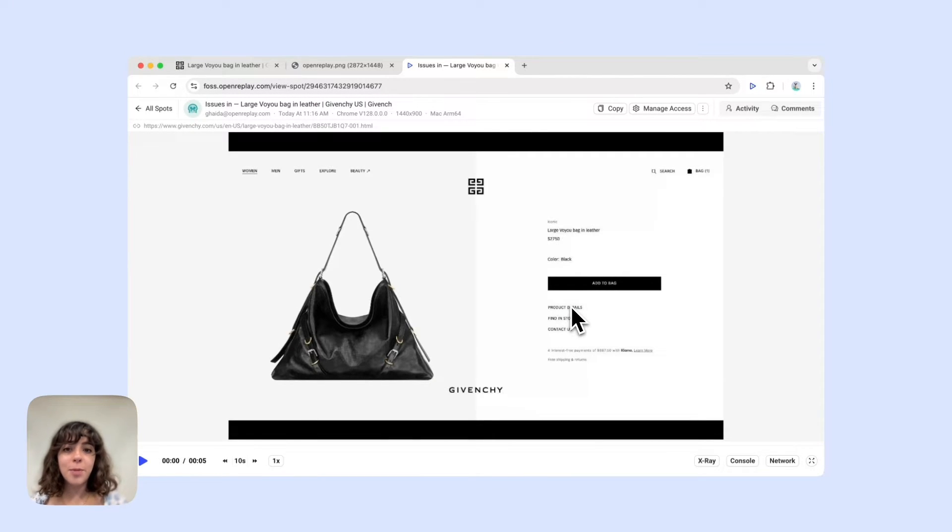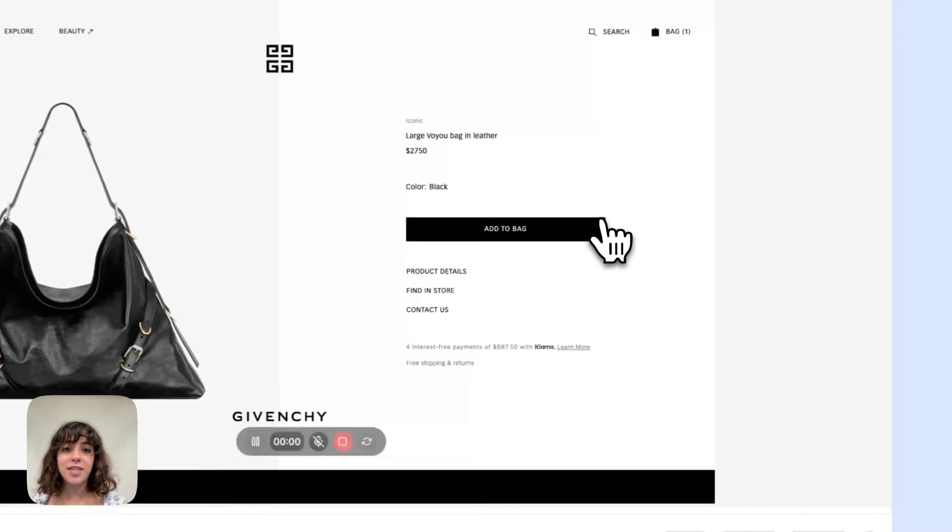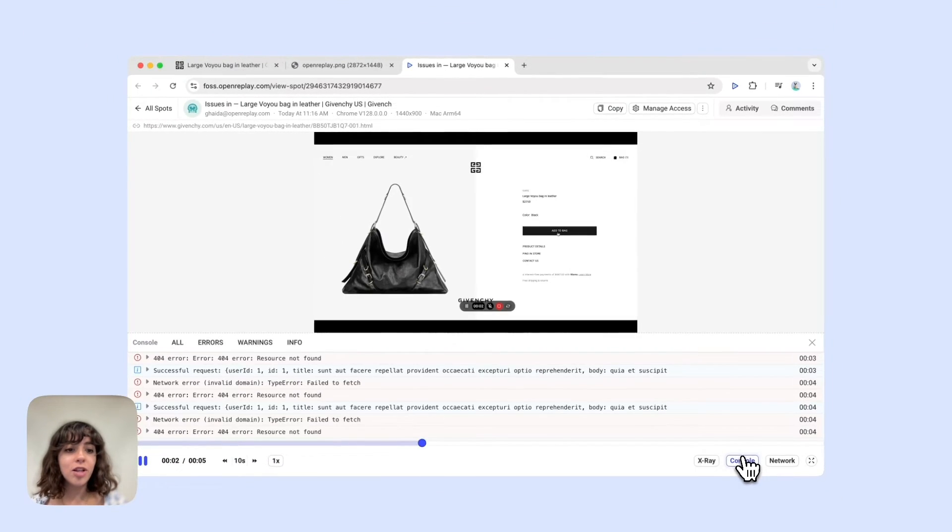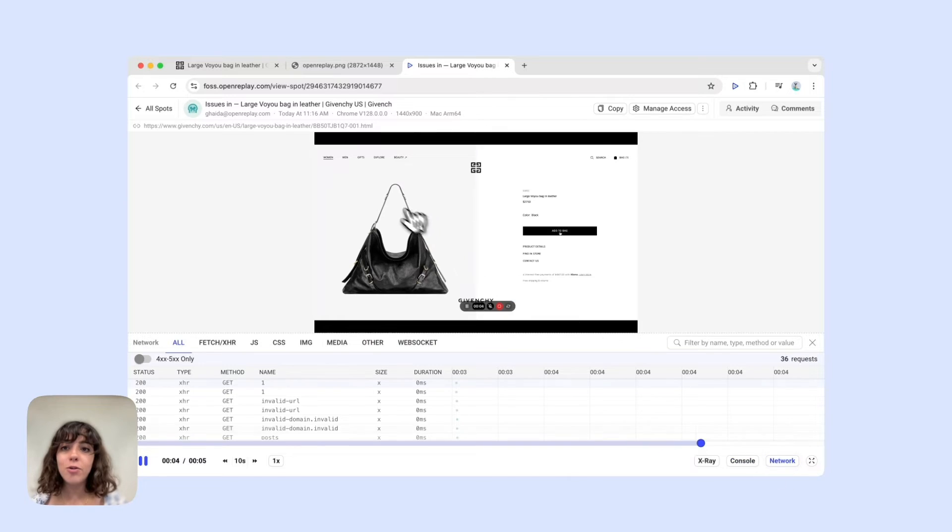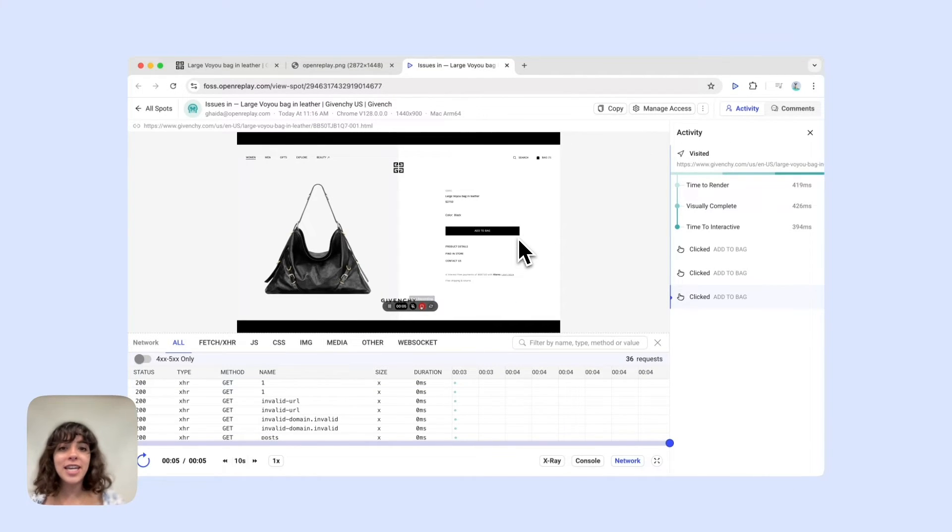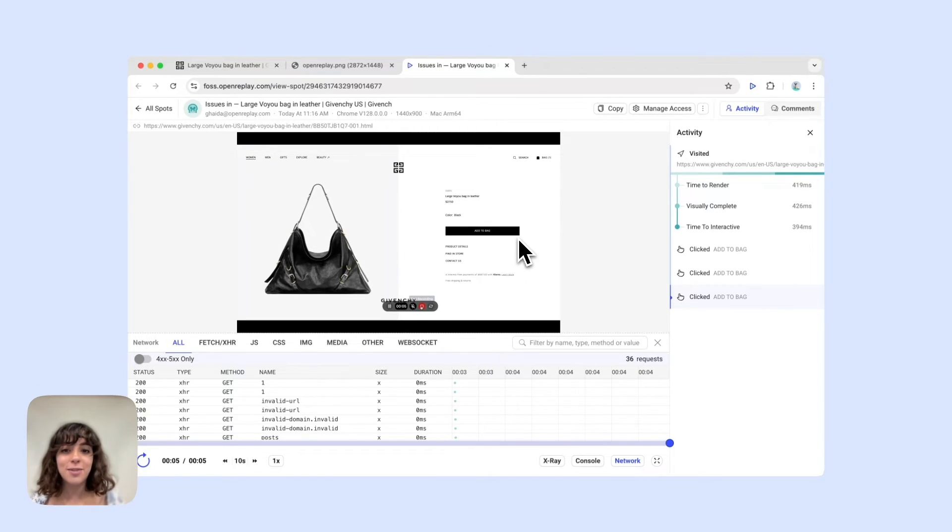What sets Spot apart for bug reporting is that the recording you just made comes with all the technical details developers need to fix that bug. Console logs and errors, network payloads, user agent data, and activity. In short, you can now report a bug faster than ever and your team gets everything they need to fix it just as quickly.